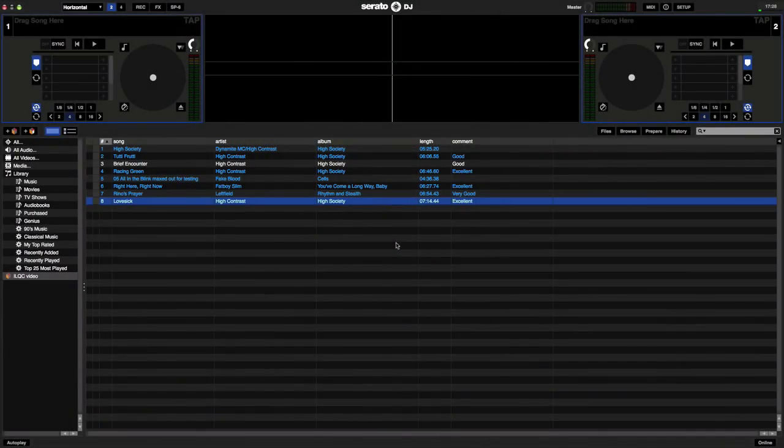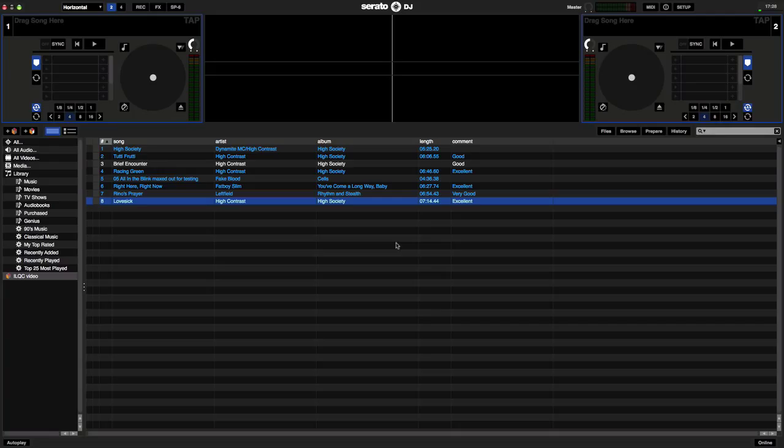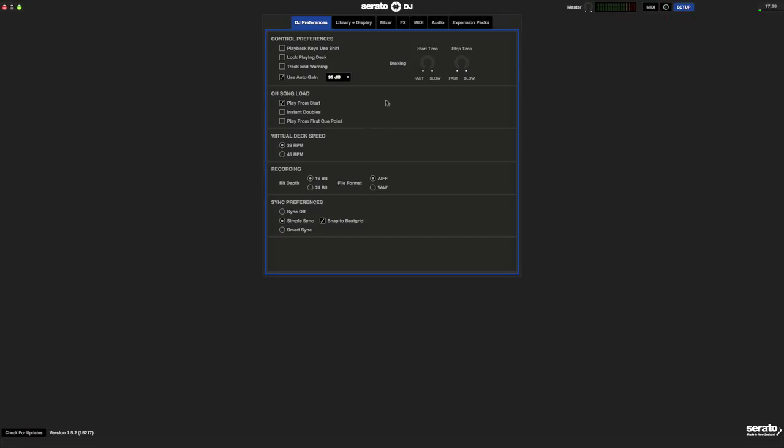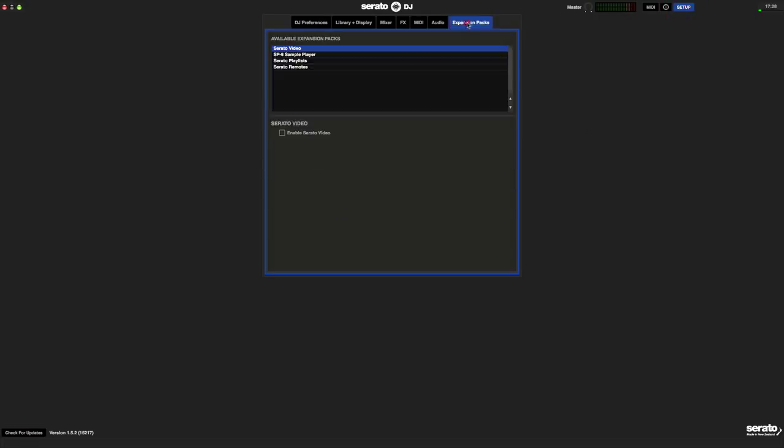Okay, let's get started. Inside Serato DJ, click Setup, Expansion Packs, Serato Video.